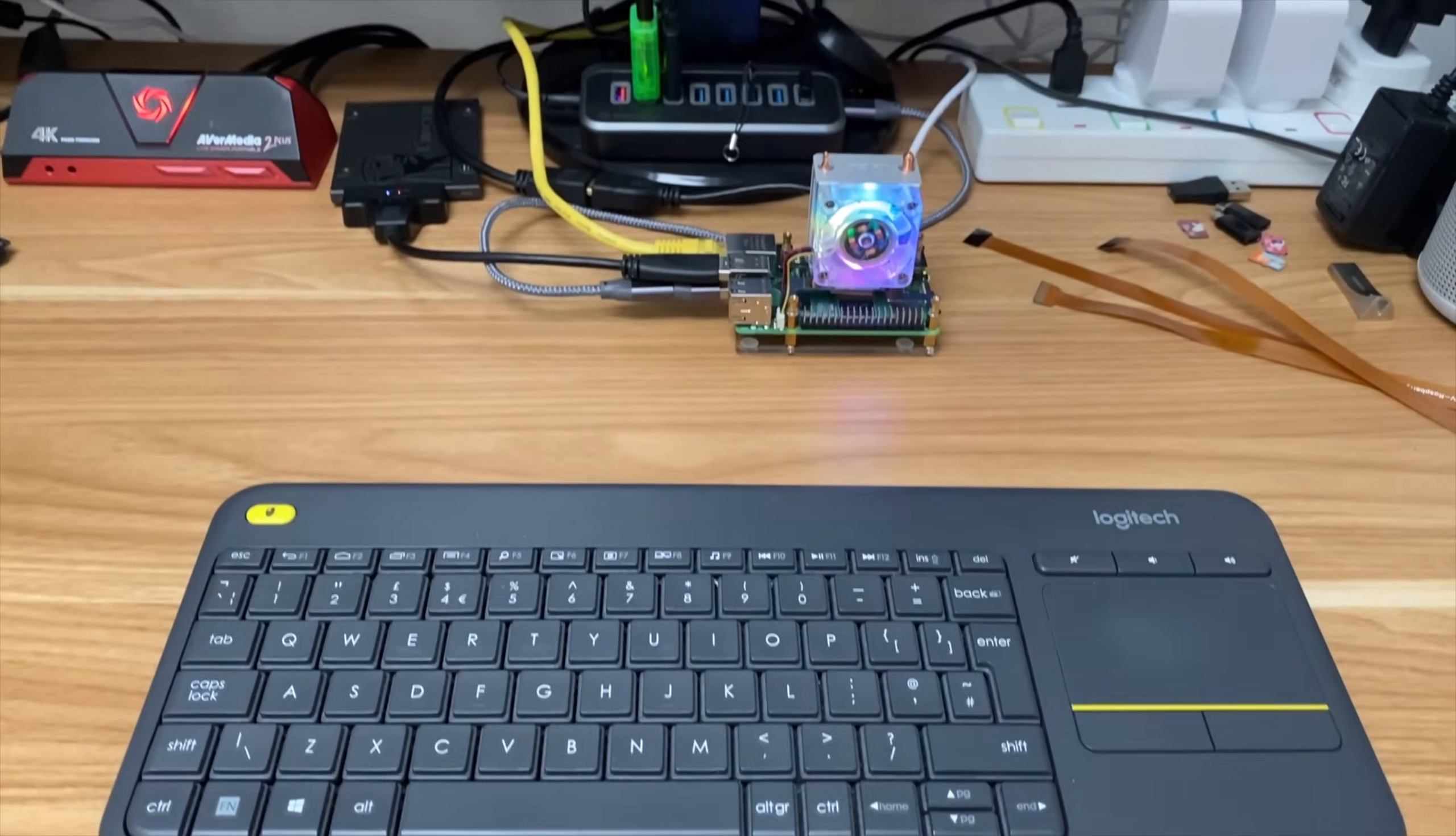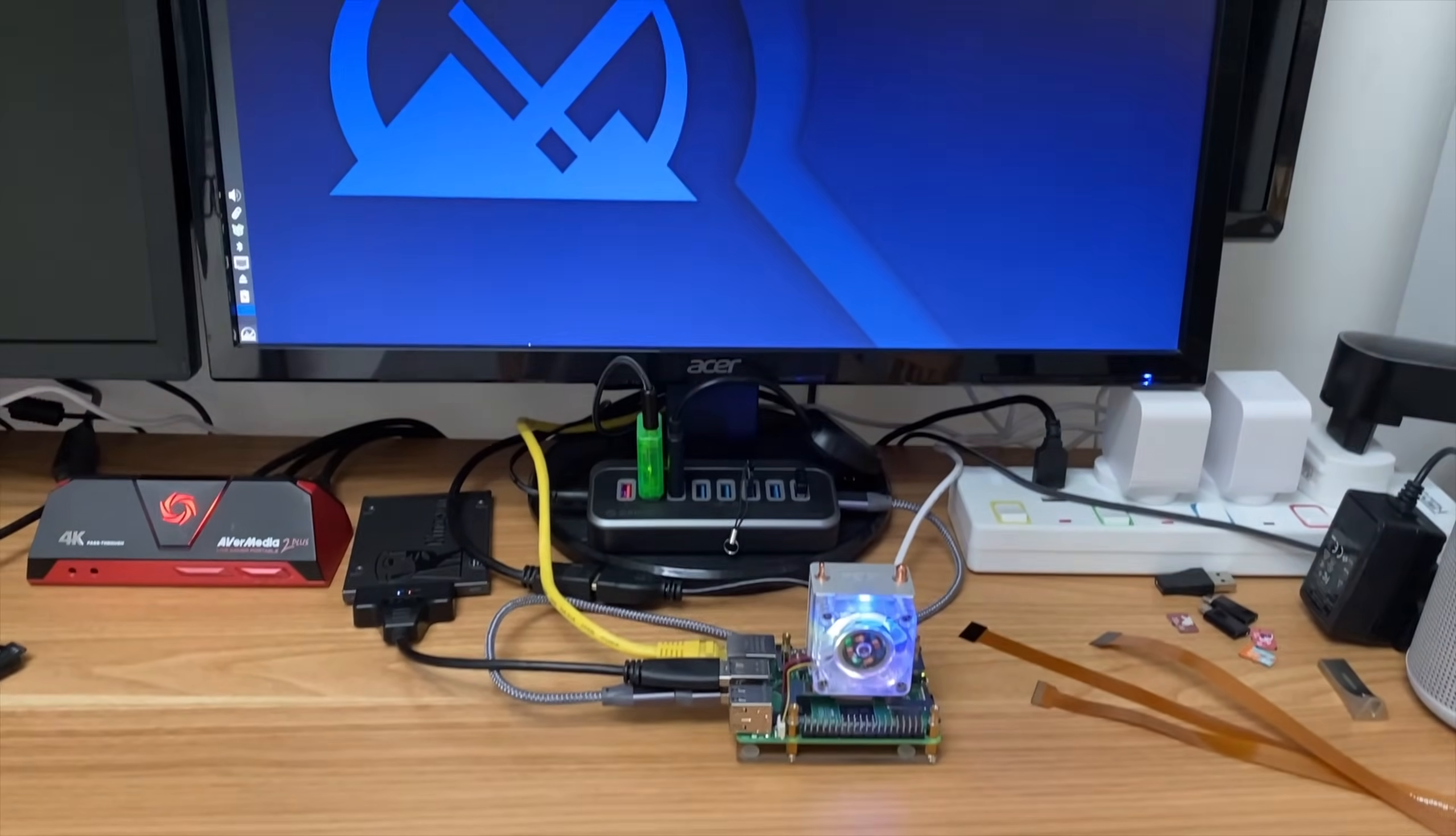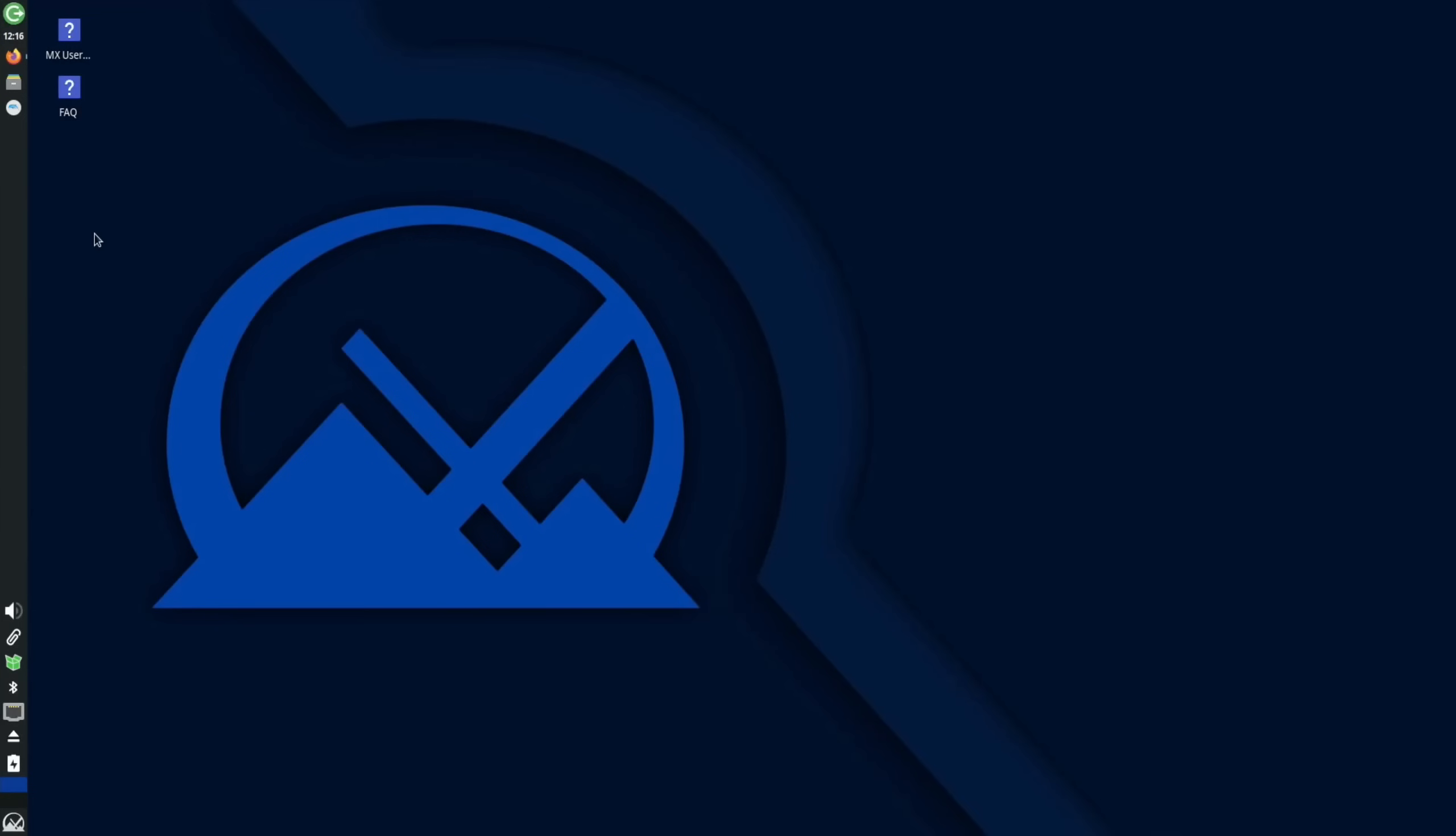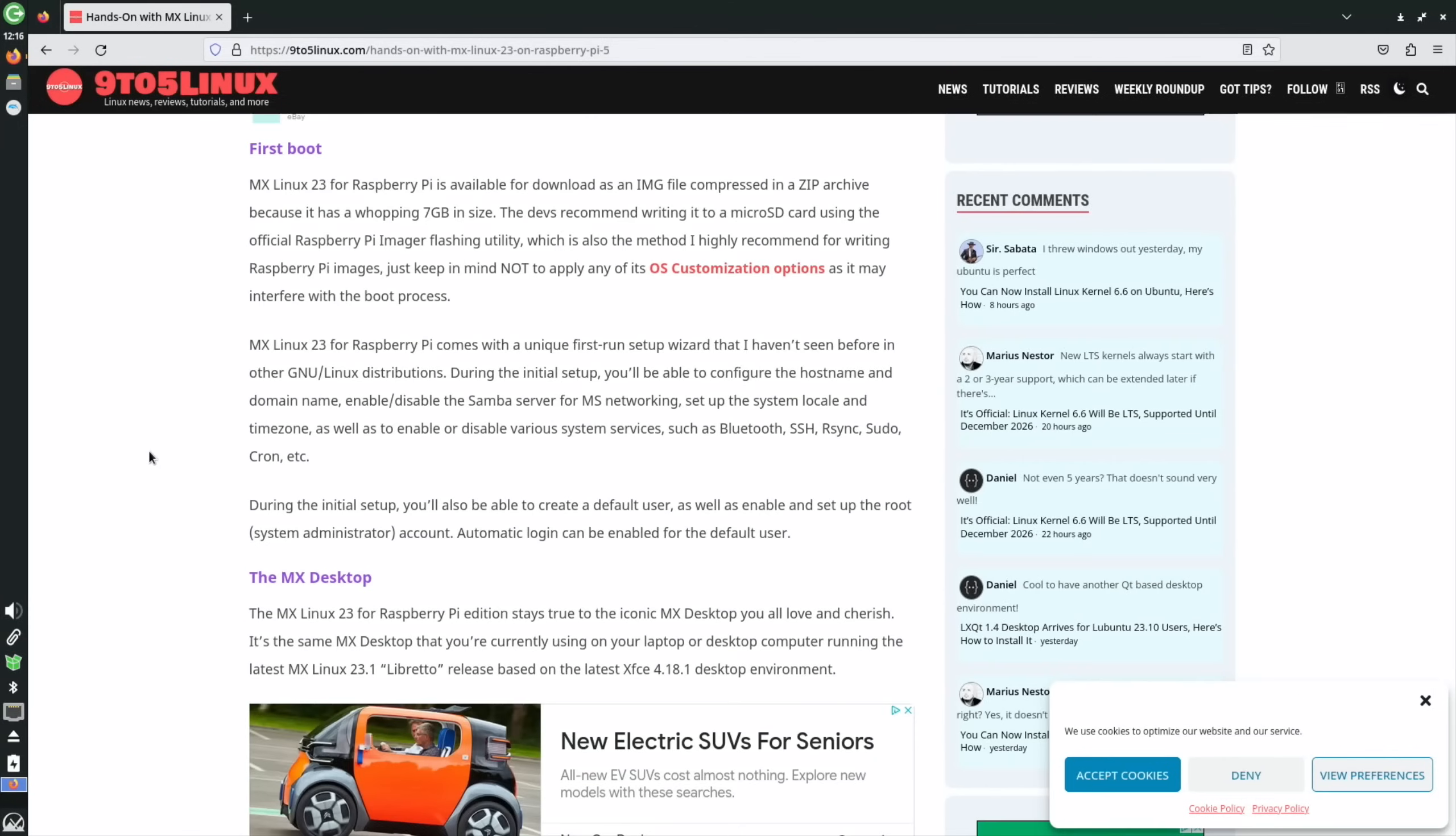Okay, so MX Linux has just been released on Raspberry Pi 5, so let's take a look. I first found out about this in this 9to5Linux story. It's based on the official Raspberry Pi OS, the latest version Bookworm, and it's using XFCE 4.18.